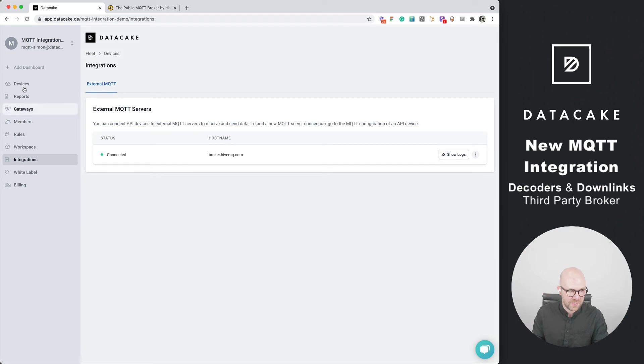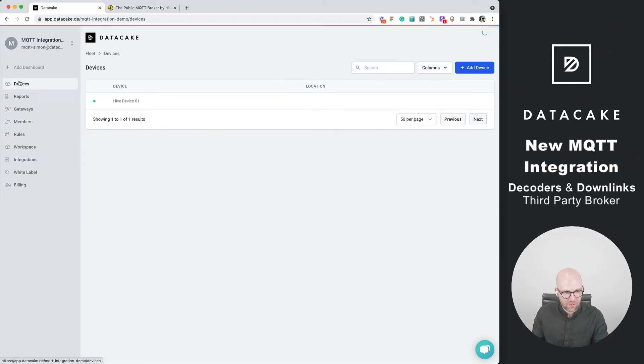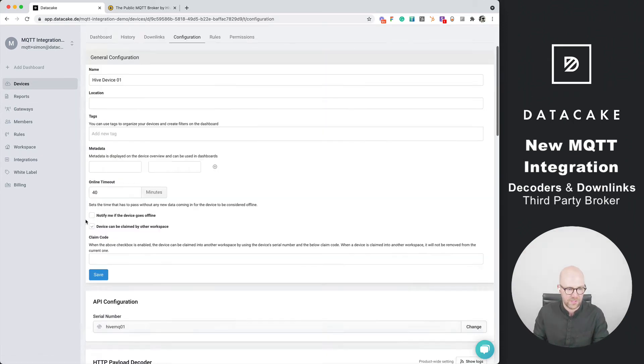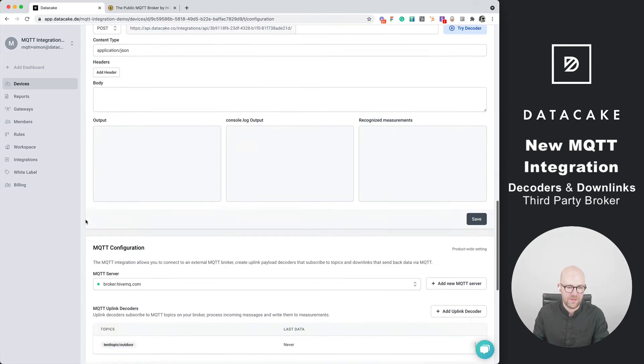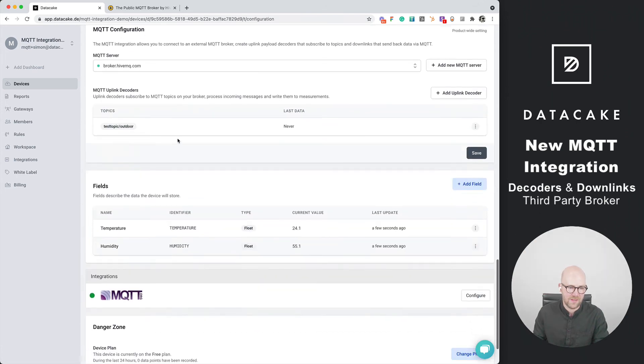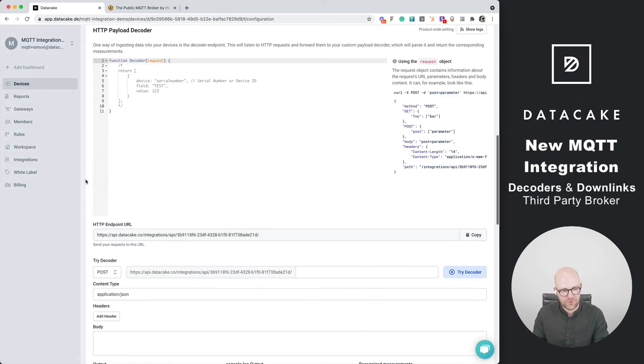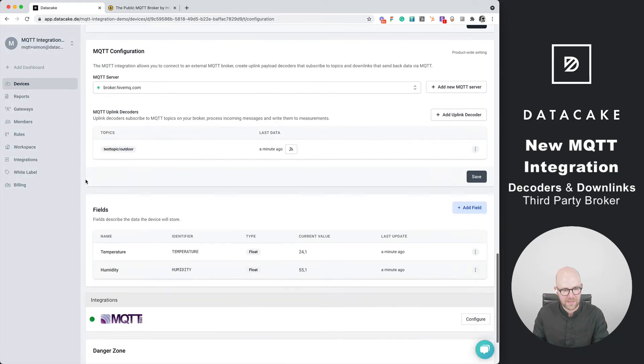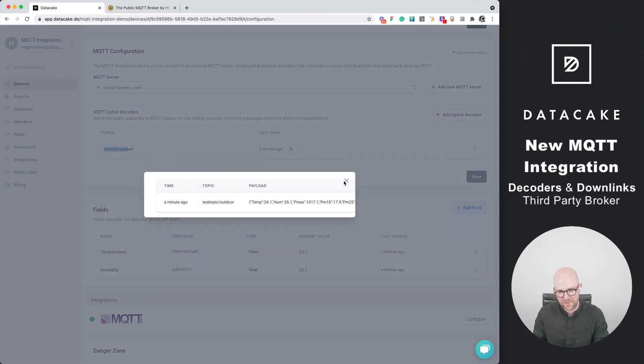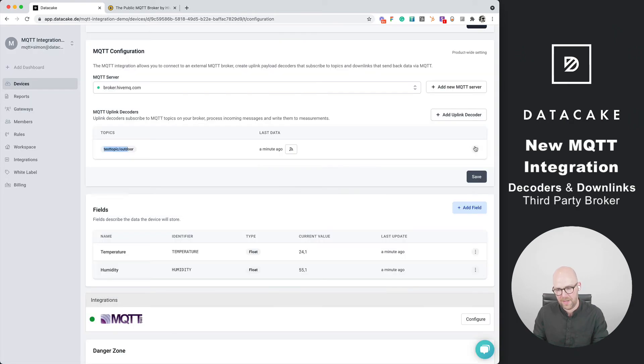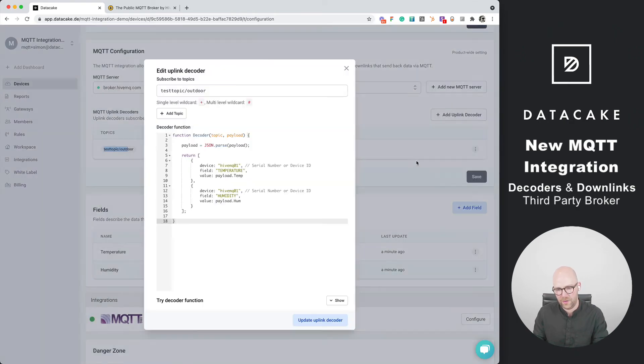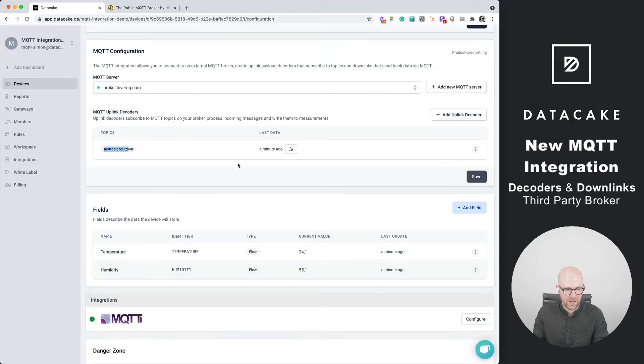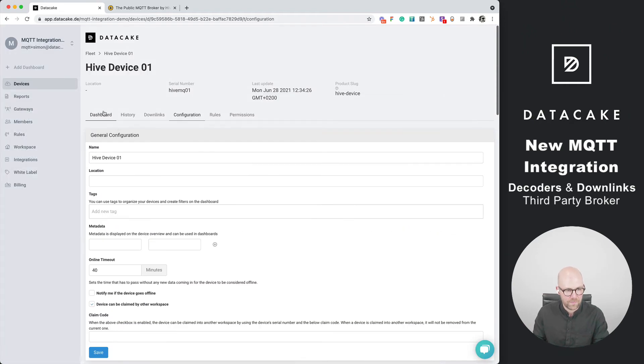Let's go back into the device which is online, go into configuration. We can see here in the logs that the data is coming. Let me reload this once more. We can also see in the test topic decoder it was a minute ago that it received data. Once more, we forwarded the data using this short payload decoder.